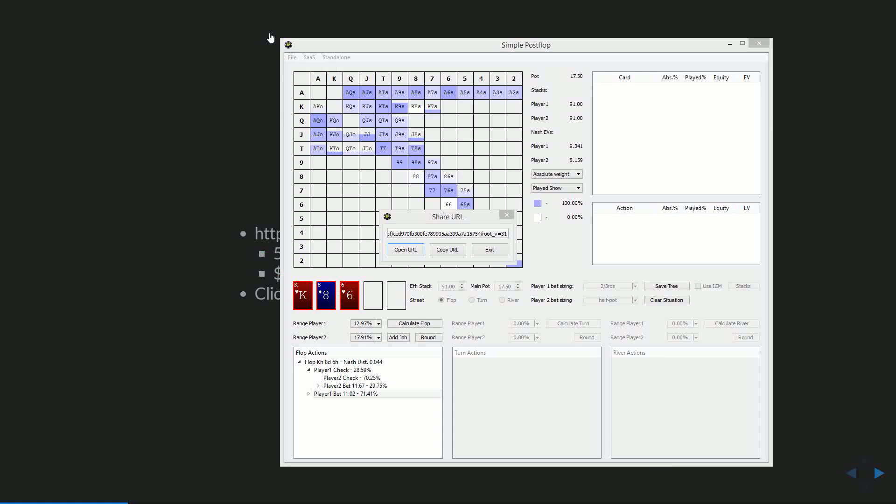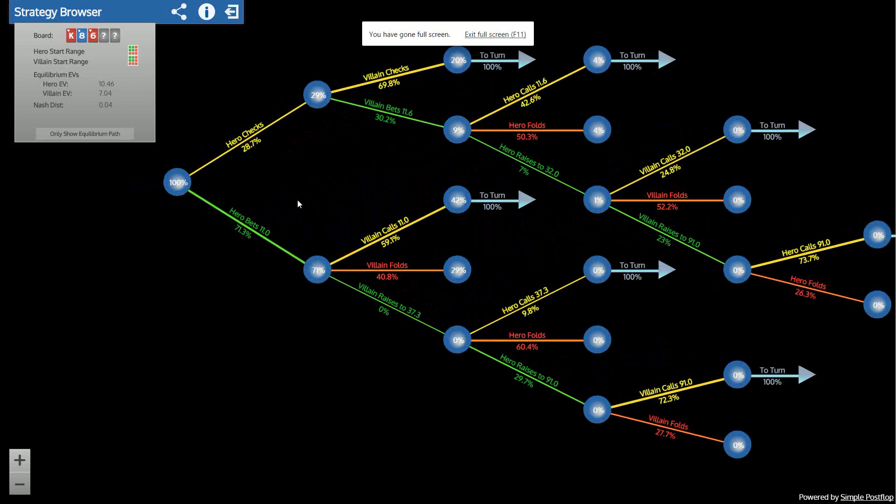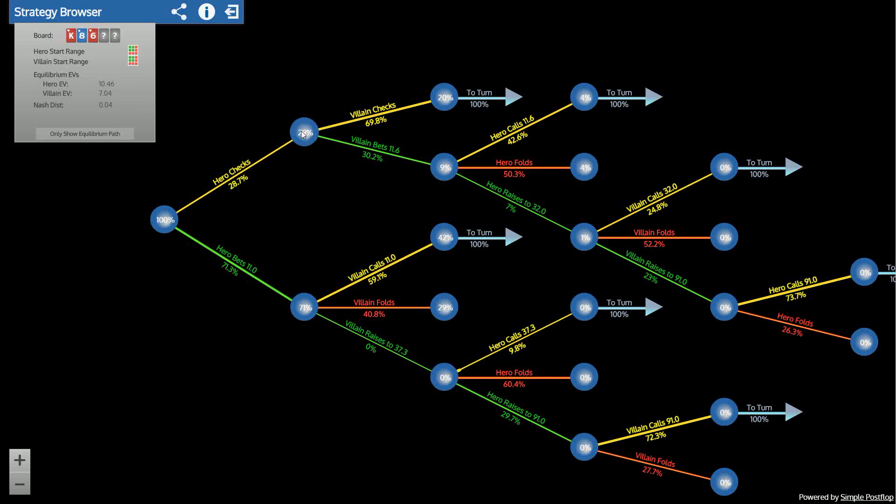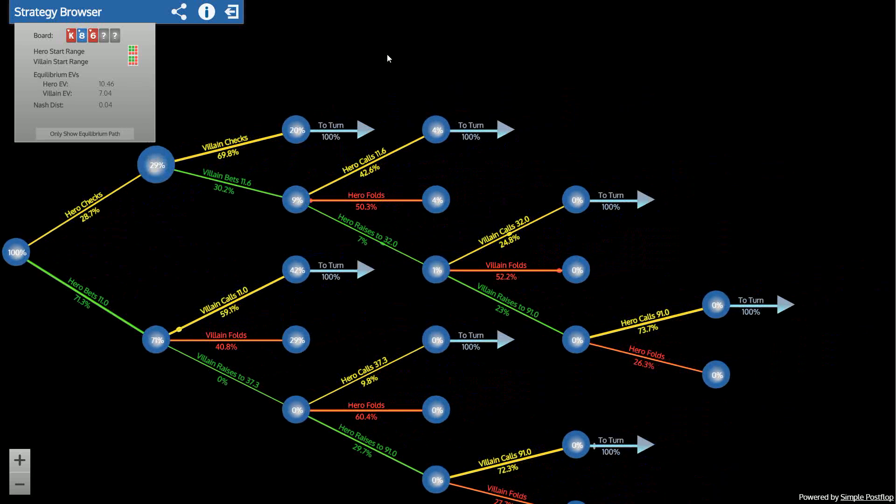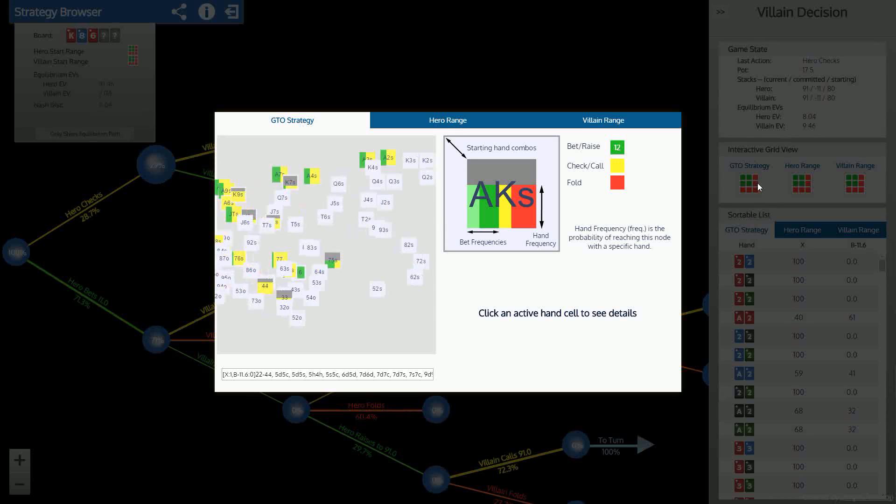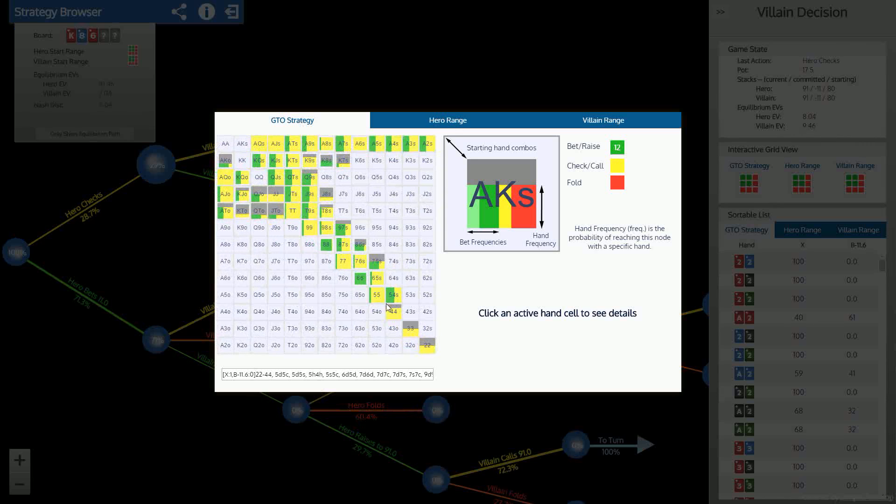Then we can view this solution actually in gtorangebuilder. So here it is just like any other GTOrb solution you can share this link with anyone. View strategies all the regular stuff here.